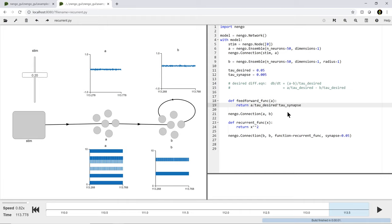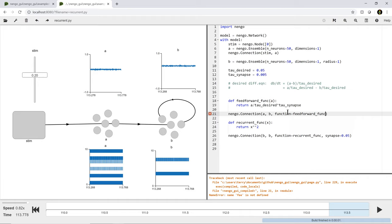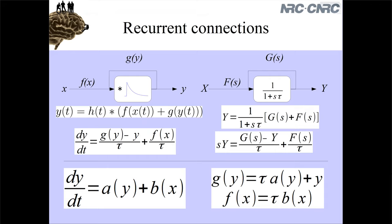So that's the transformation I'm supposed to make to my input. There's also the matter of specifying the synapse on these connections. When I made this function I also forgot to specify that synapse equals tau_synapse. Then my recurrent connection also has function equals recurrent function and synapse equals tau_synapse.